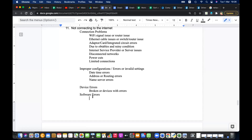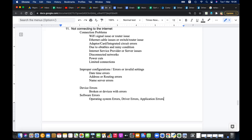Software errors can include operating system errors, driver errors, and application errors. Those are also causes of internet connection problems. Please write down all these things.